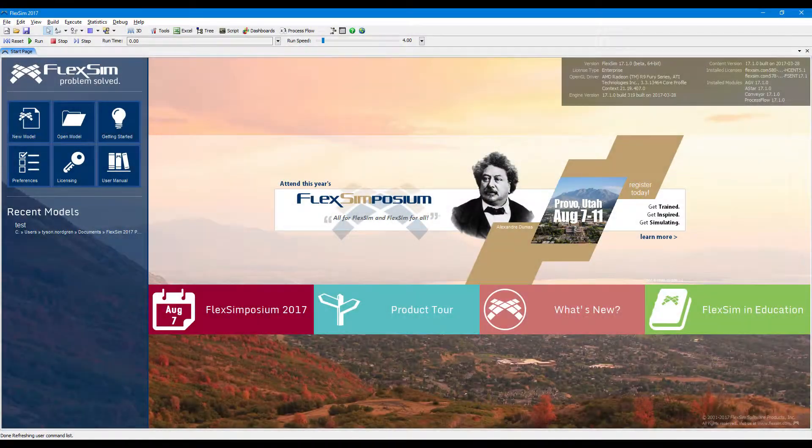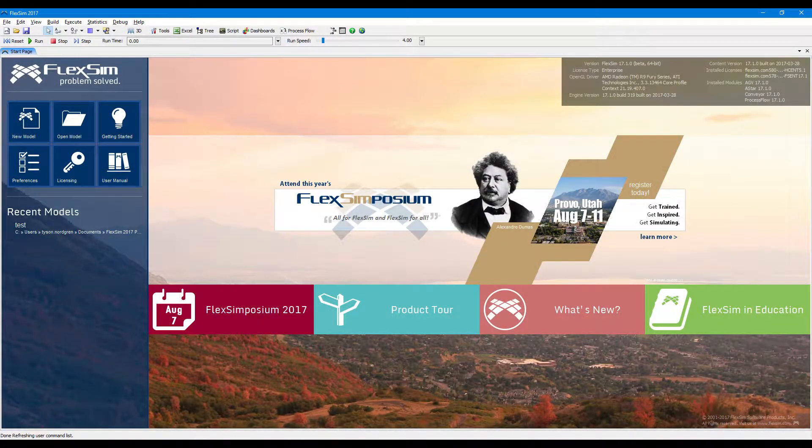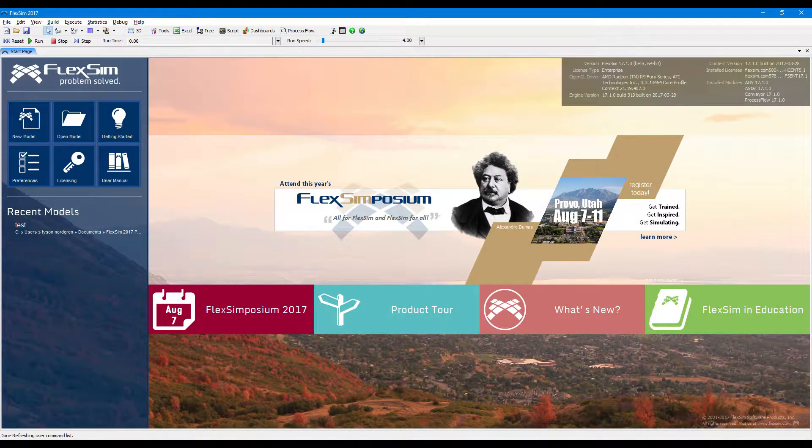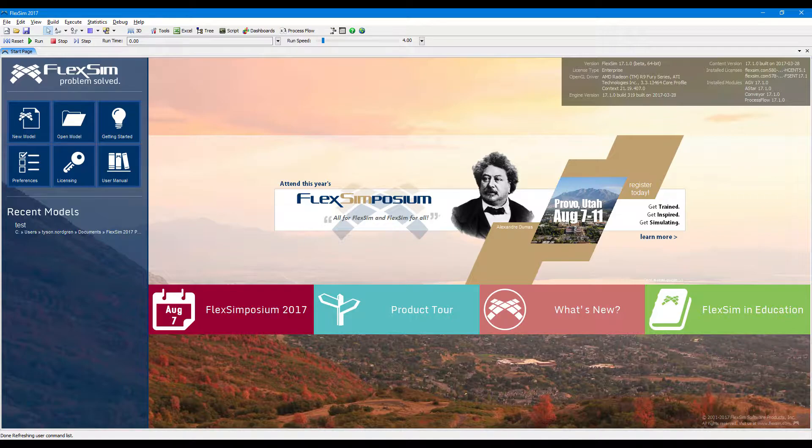Hello and welcome to FlexSim 2017 Update 1. We're going to give you a quick tour of some of the features you'll find in the latest version of FlexSim's flagship simulation modeling software.